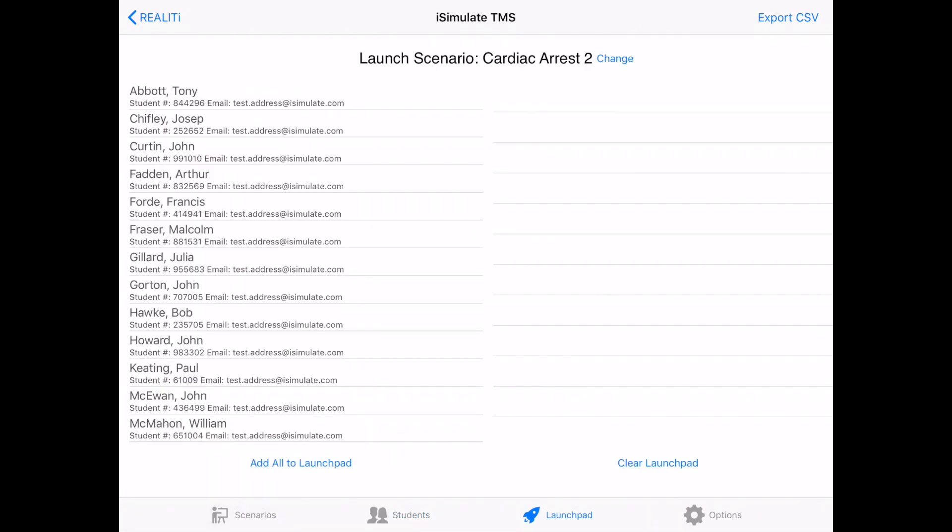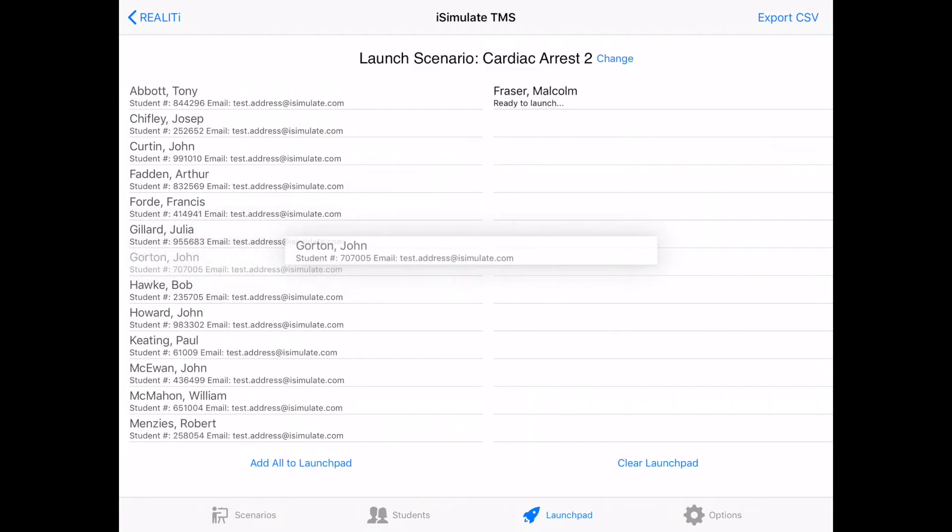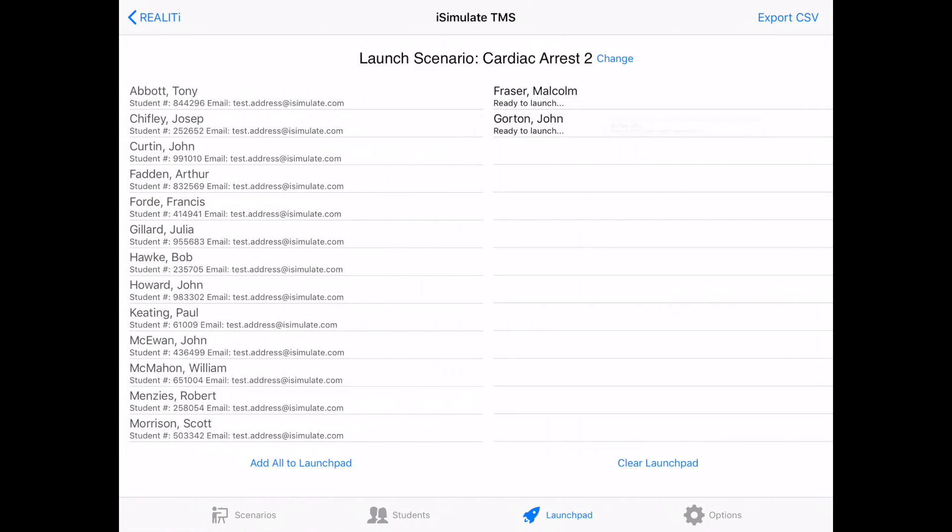The launch pad is a really useful screen. And here you have all the students listed down the left hand side. But what we can do is we can drag and drop each one of these students over to the launch pad on the right hand side. And here we are moving two across.